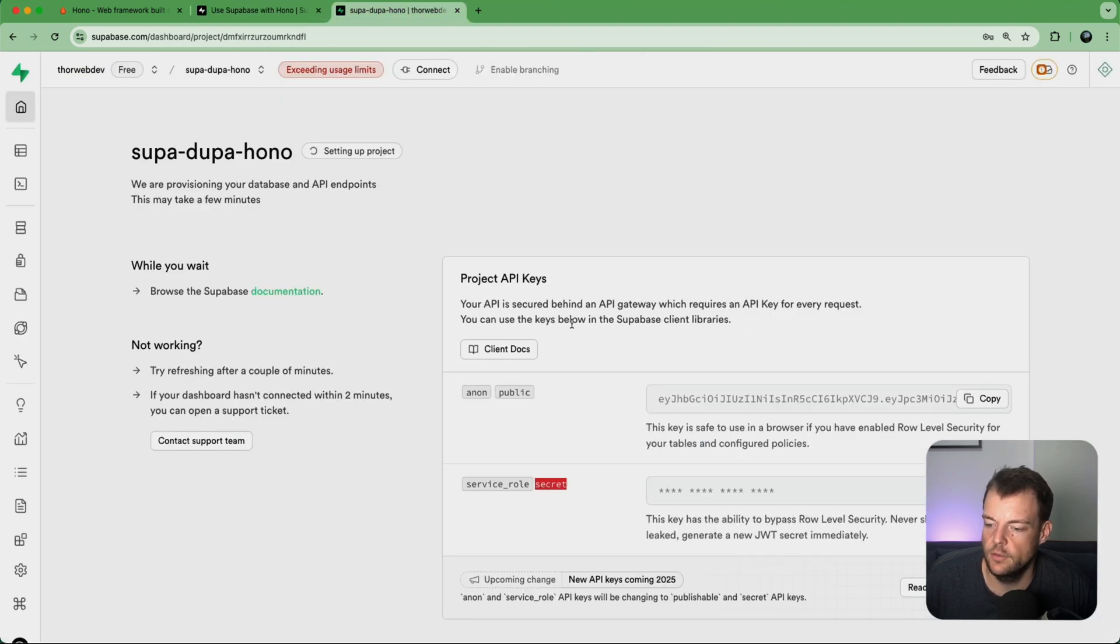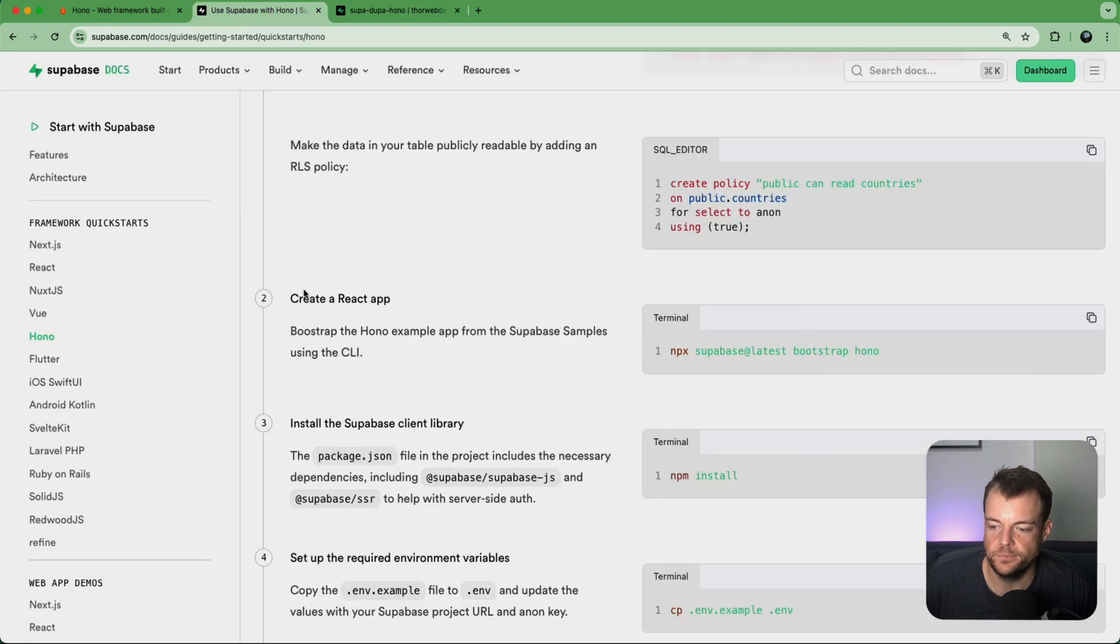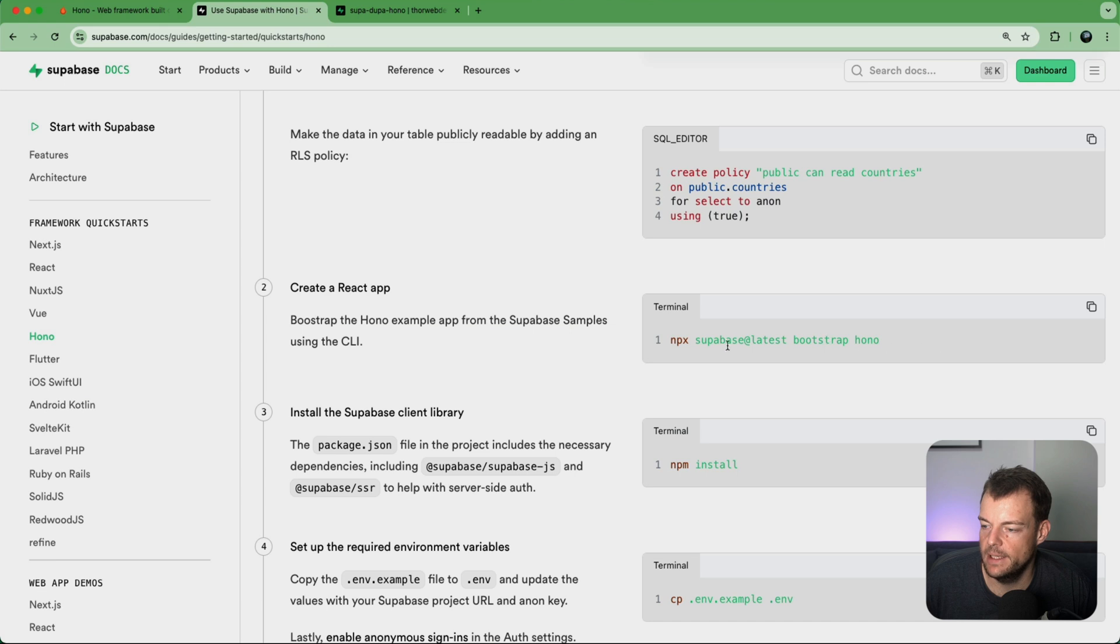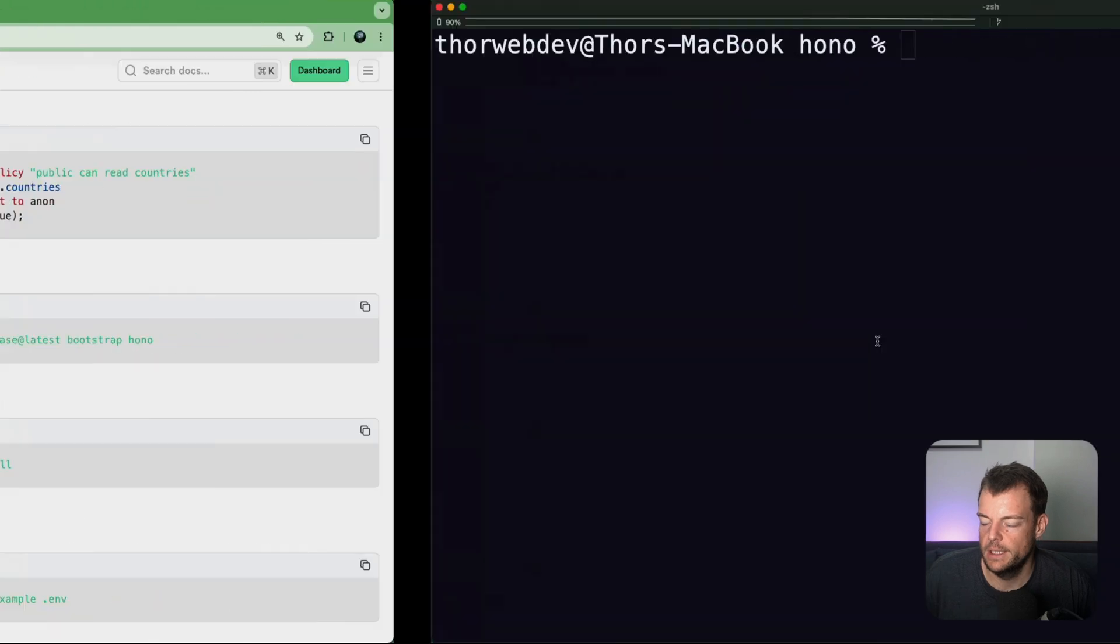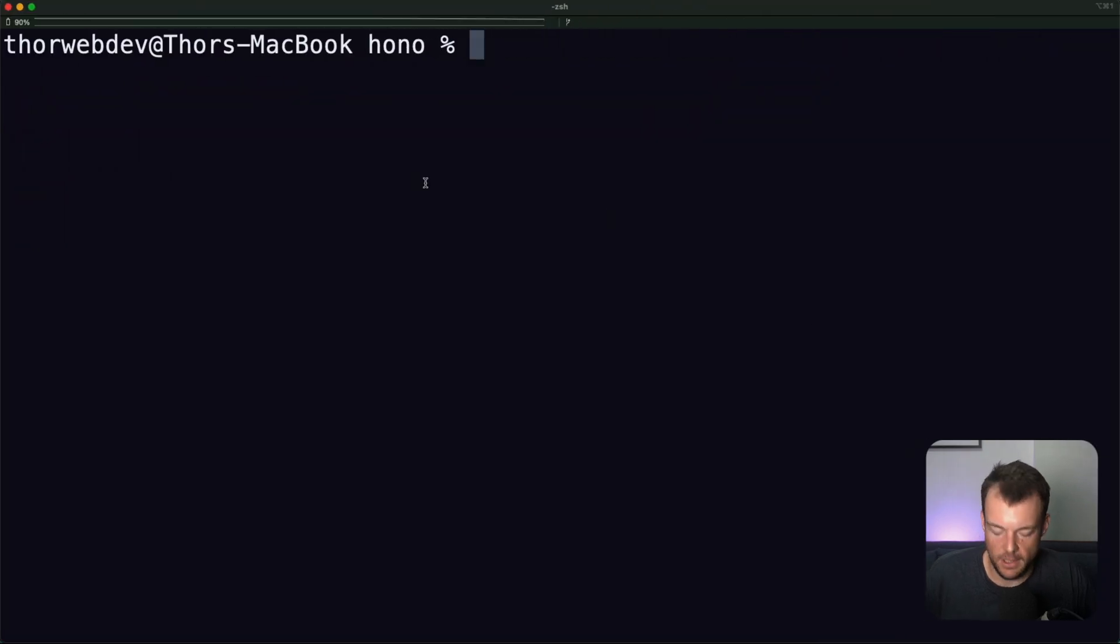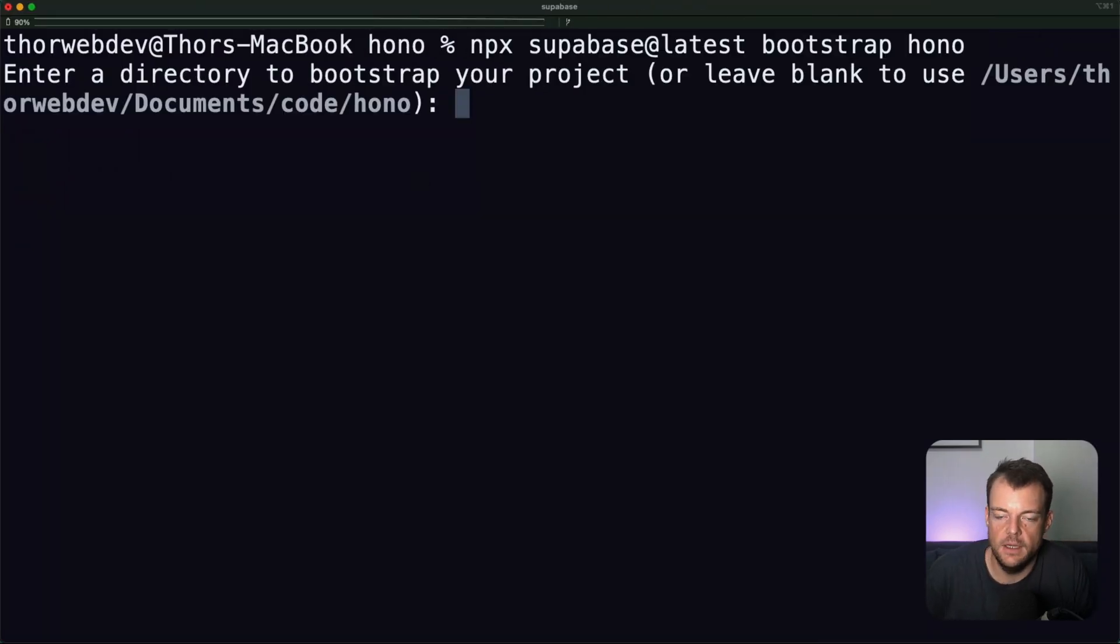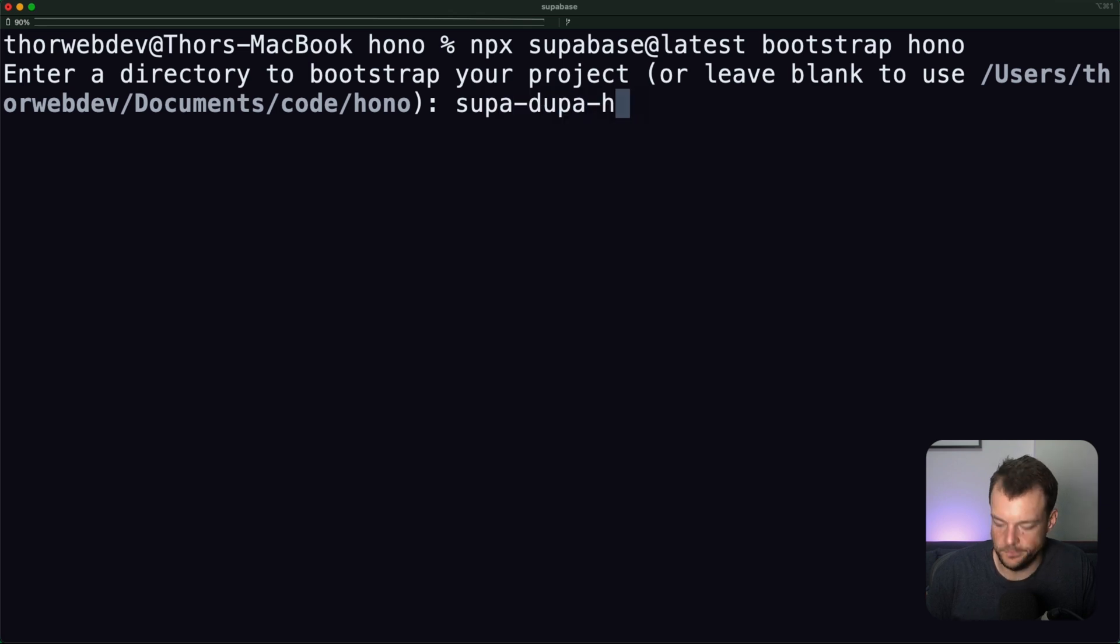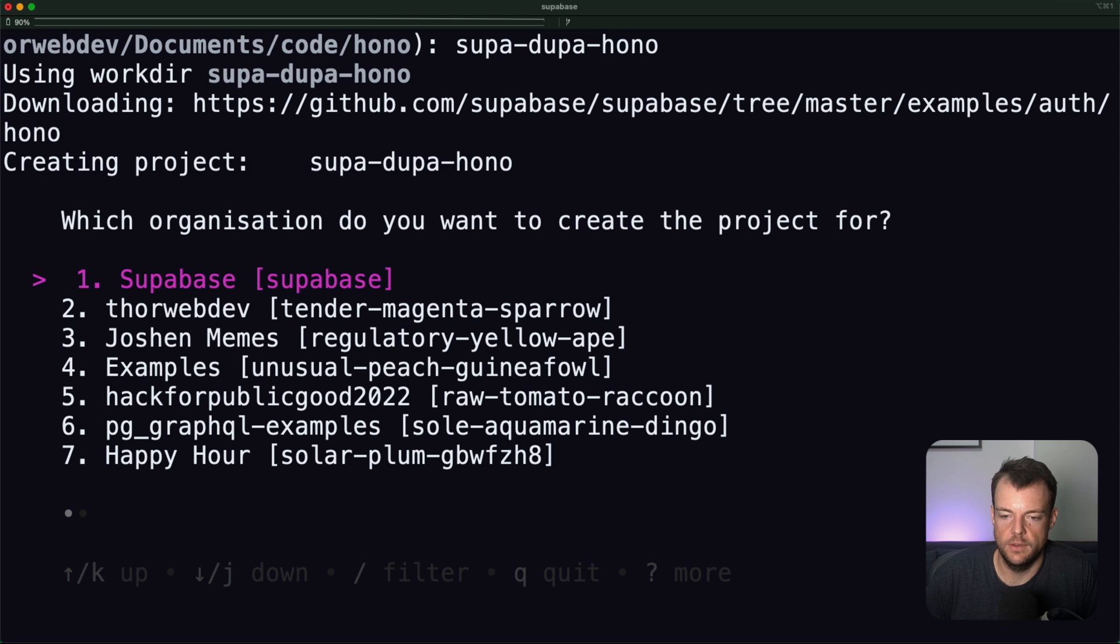So while this is spinning up in the background, let's go ahead and set up our React application with Hono. We can use the Supabase Bootstrap command here to get the example pulled down. We'll just say SuperDuperHono demo.